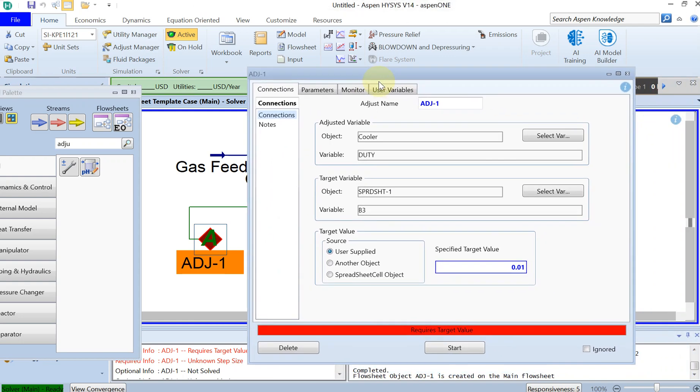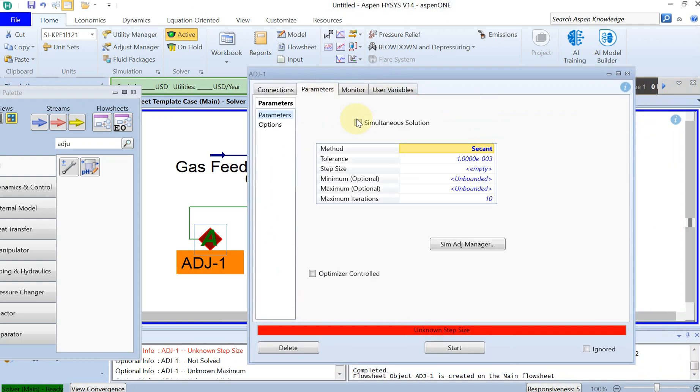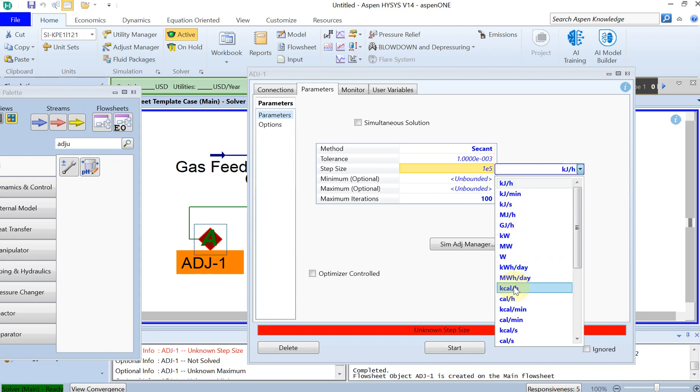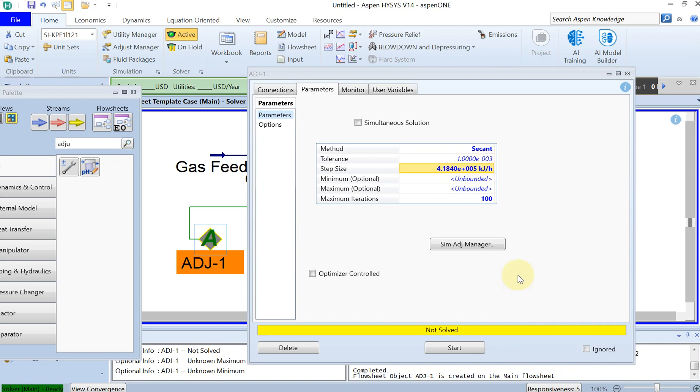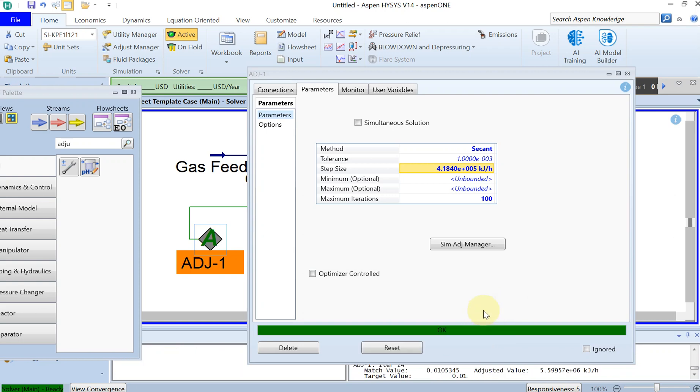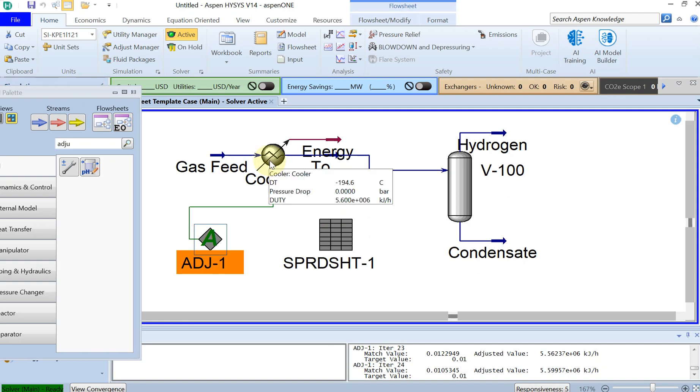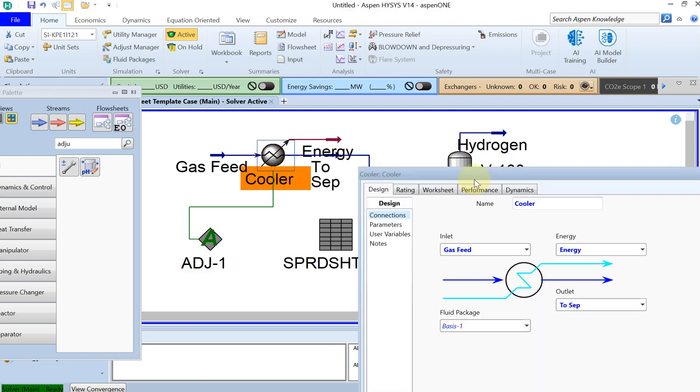Then you go to parameters. You can increase the number of iterations to 100 and the step size you can put 1E5 kilojoule per hour. Then, if you click on start, it works. Now the simulation is done, and you have reached the adjusted value of 5.59E6 kilojoule per hour. This heat has to be extracted from the system.